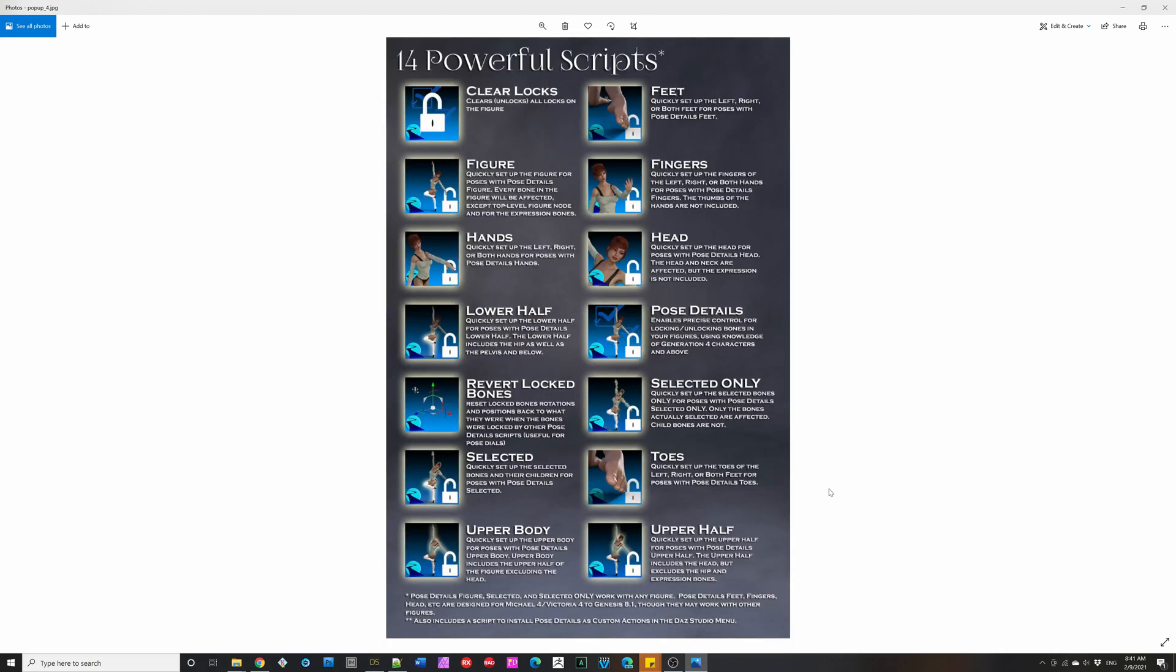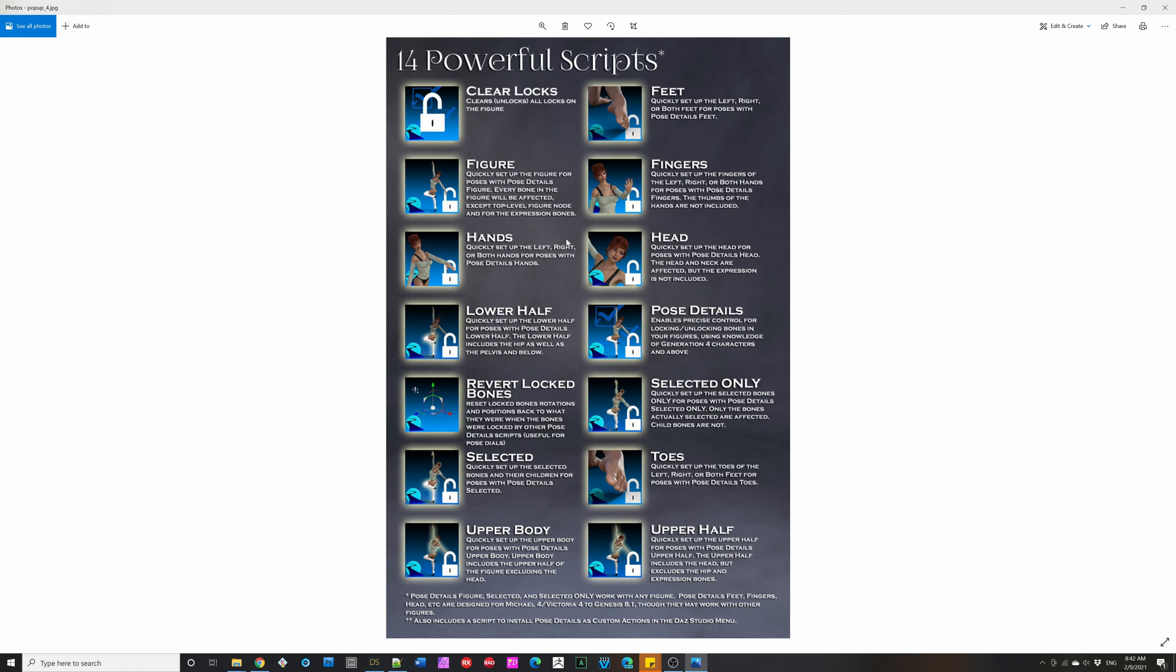Now there's 14 scripts, as I mentioned. There's scripts to target the feet, the hands, the head, the toes, selected nodes, etc. There's the Revert Locked Bones script to work with the dialed poses, and there's the Clear Locks to remove all the locks from your figure.